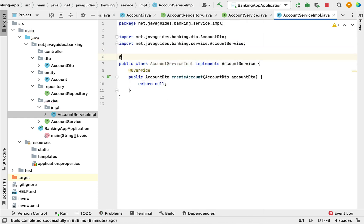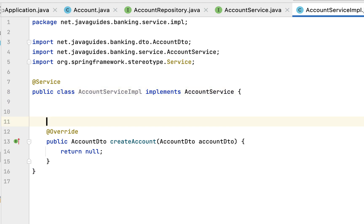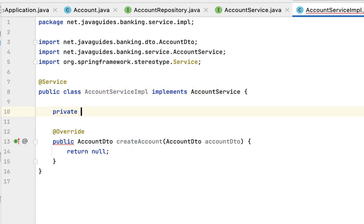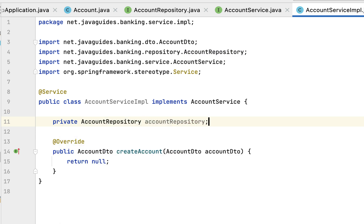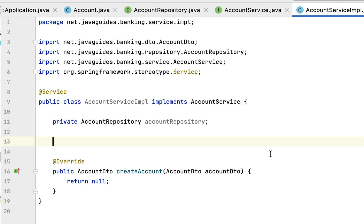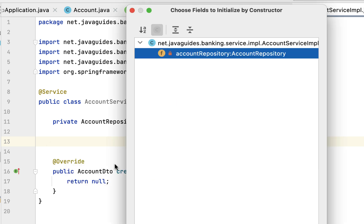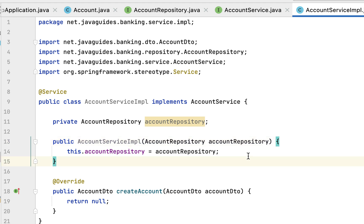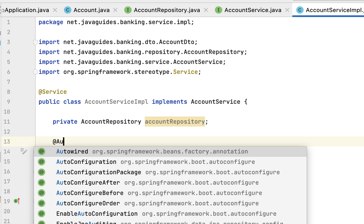Next, annotate this class with the @Service annotation to automatically create a Spring bean for this class. Next, let us inject the dependency — declare the field private AccountRepository accountRepository. Use constructor-based dependency injection: right-click, Generate, then Constructor, select the dependency, and click OK.